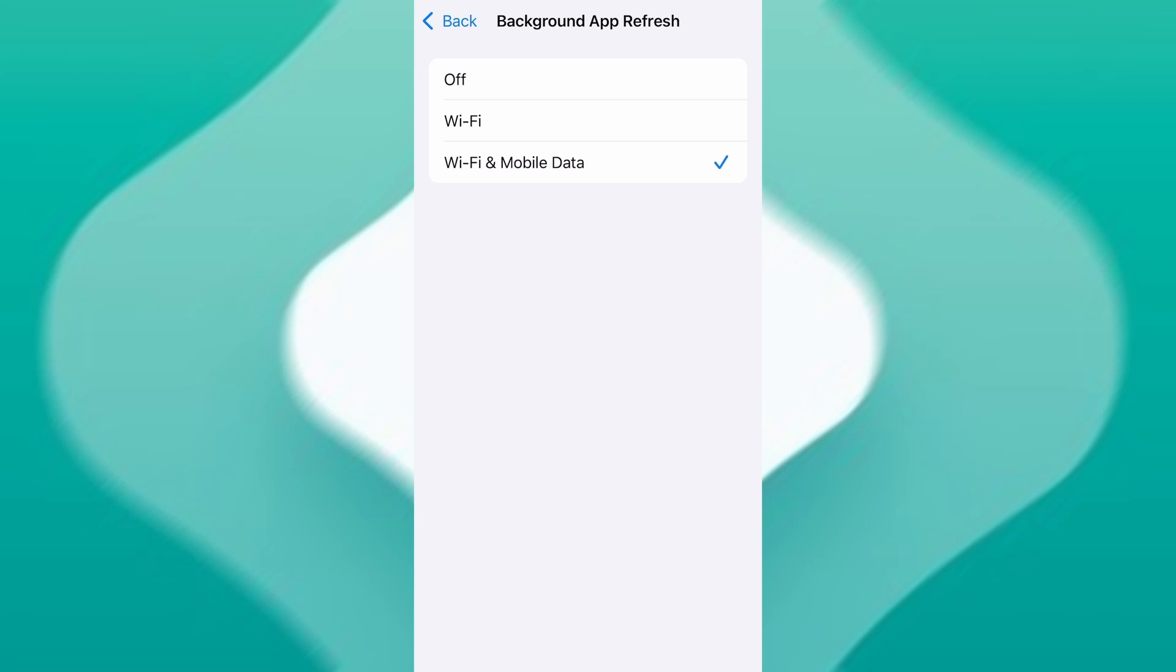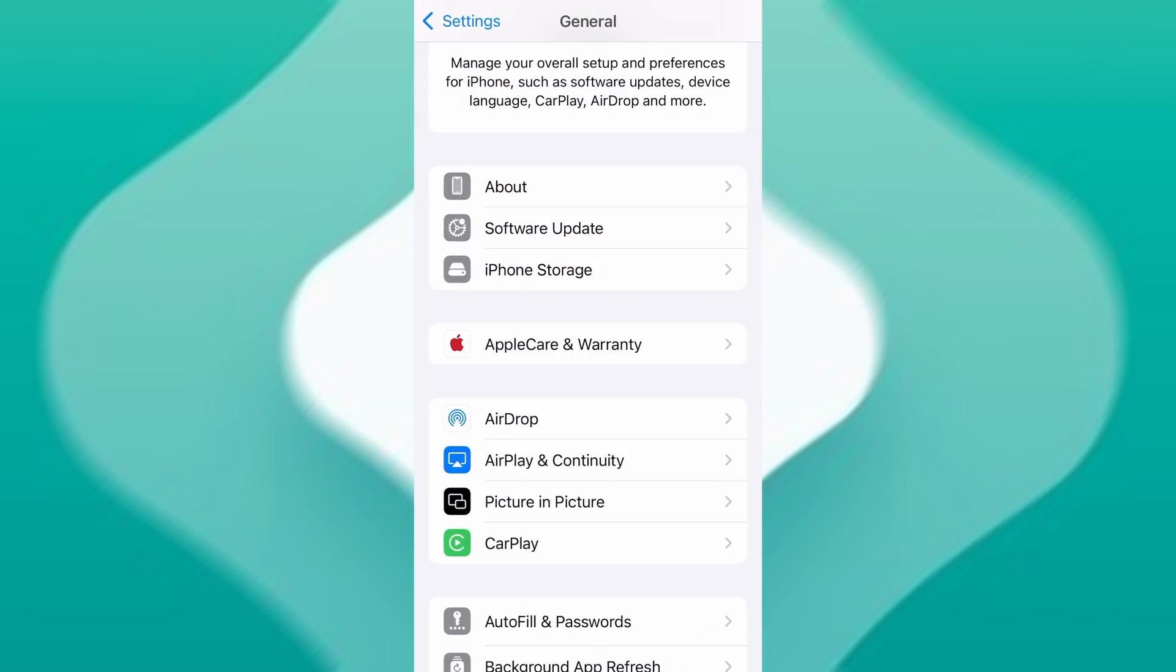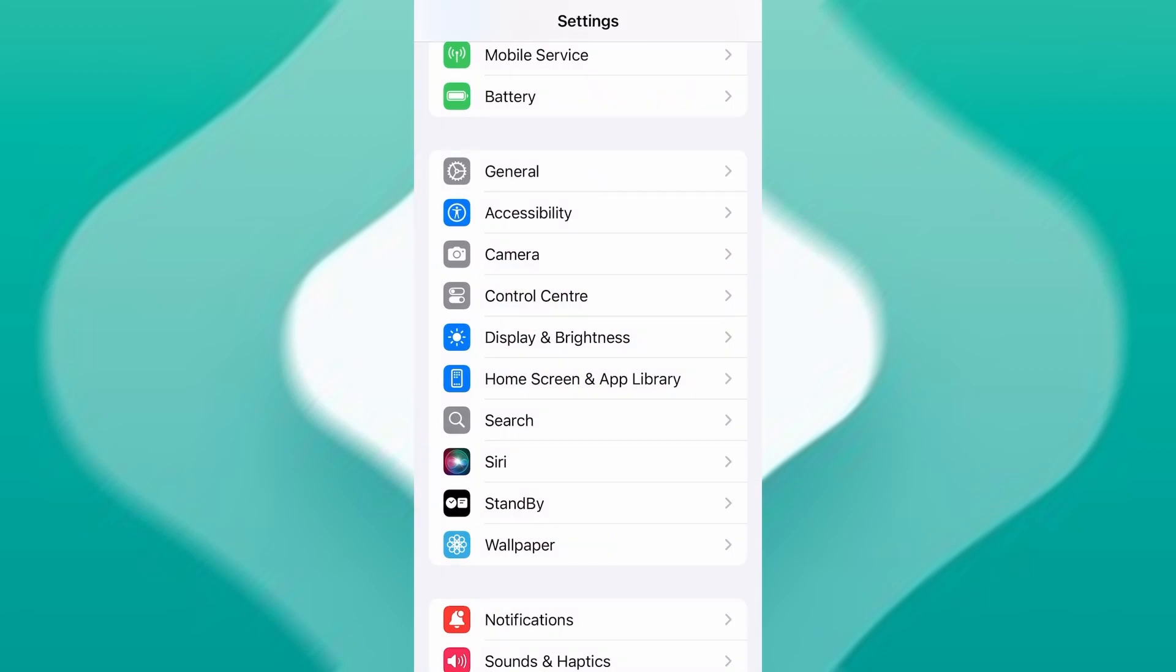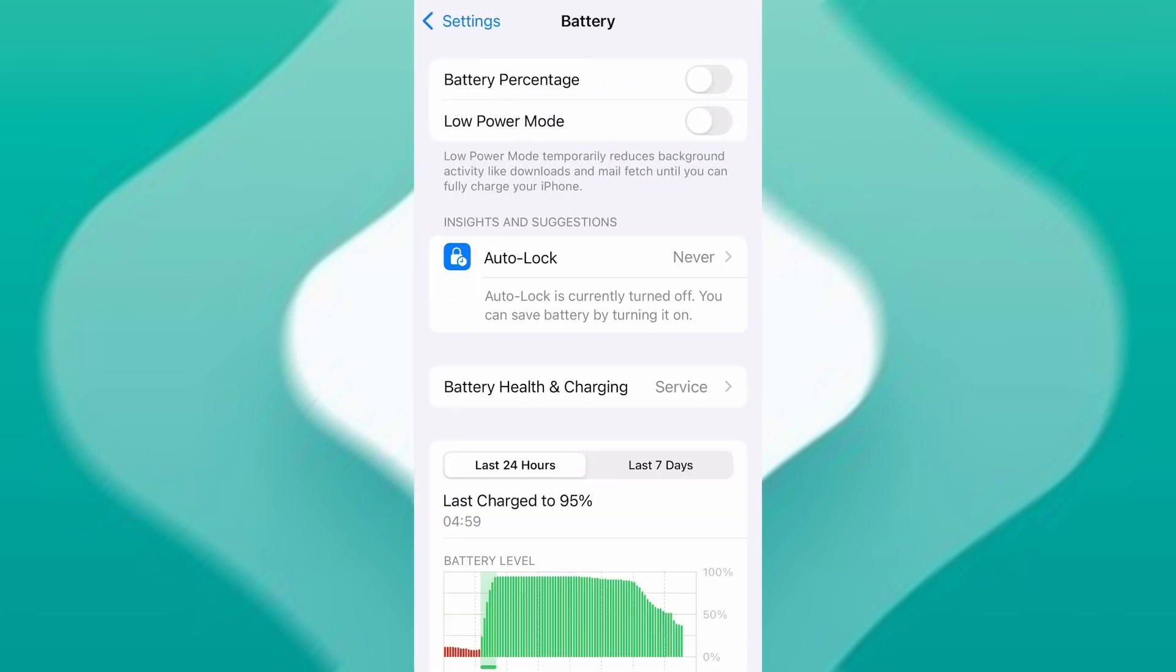Next, go back to the main settings screen and tap on Battery. Make sure Low Power Mode is turned off. This is important because it can interfere with how the app functions. Once you've taken care of these two quick adjustments, you're all set to move on to the installation.